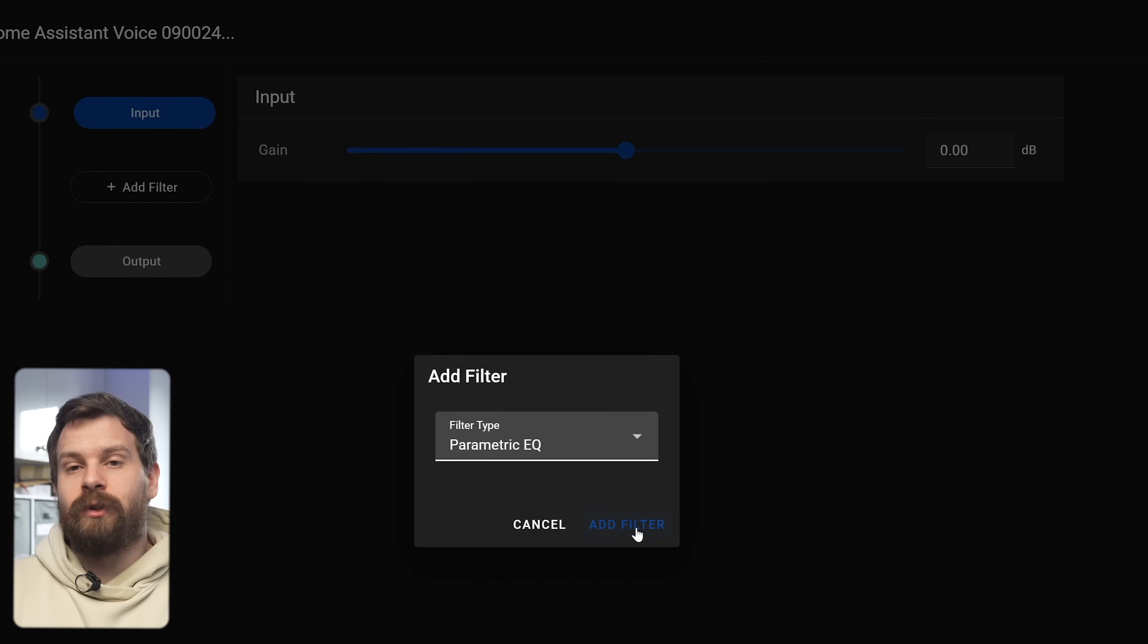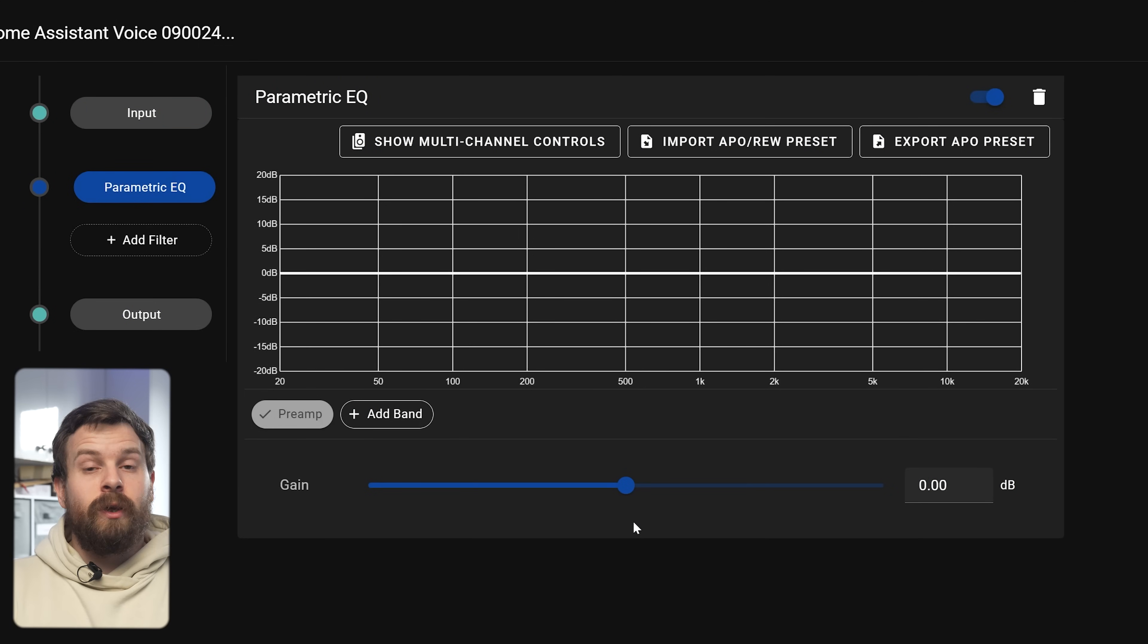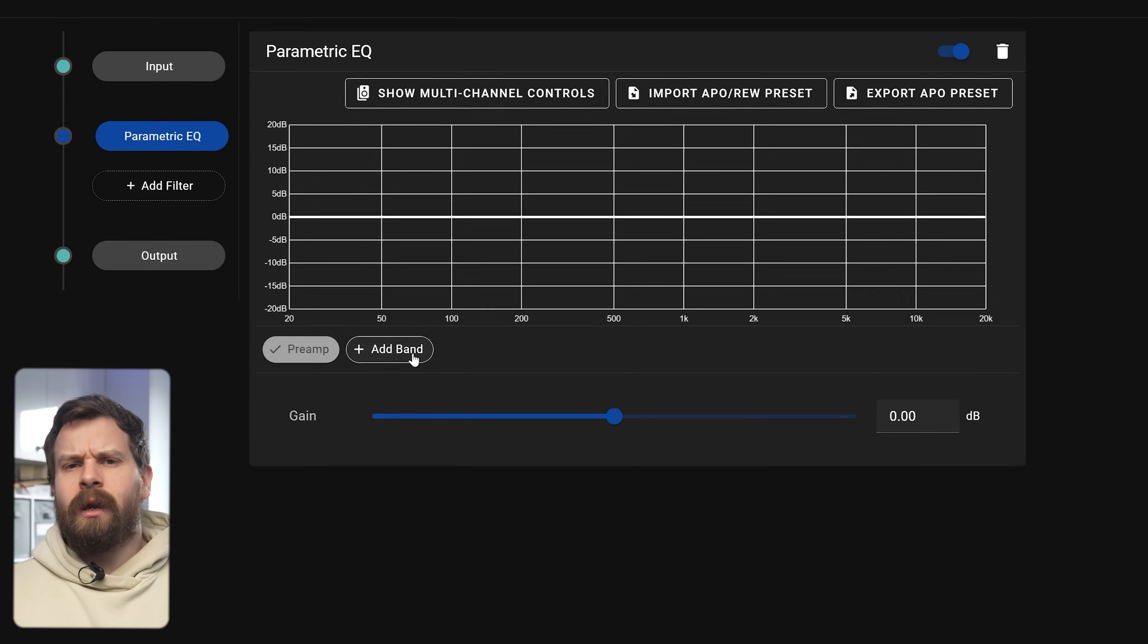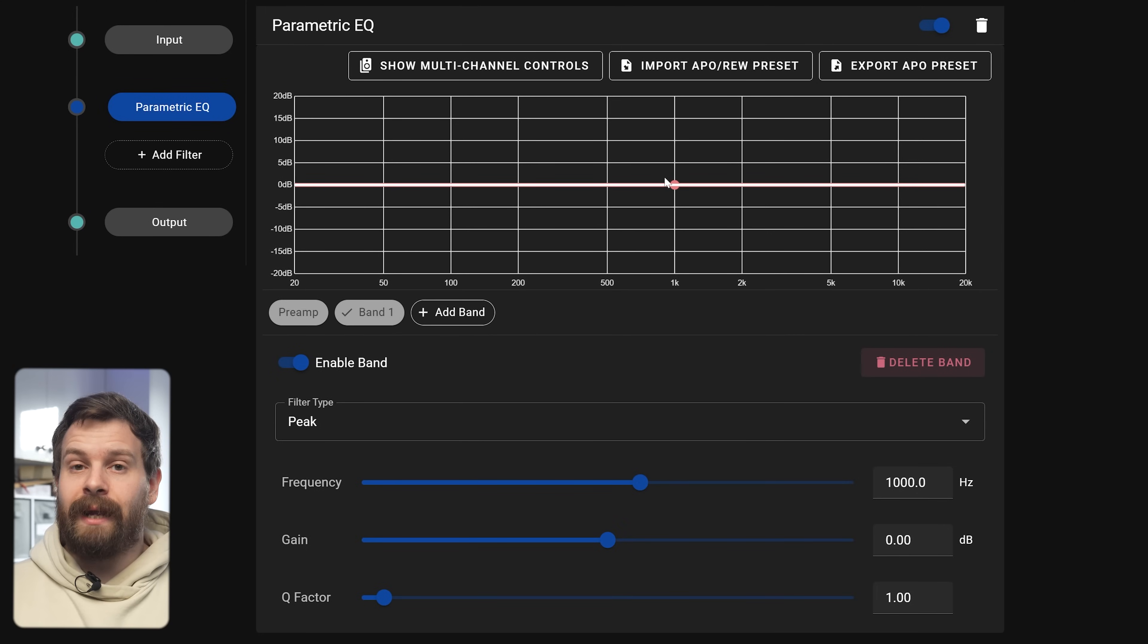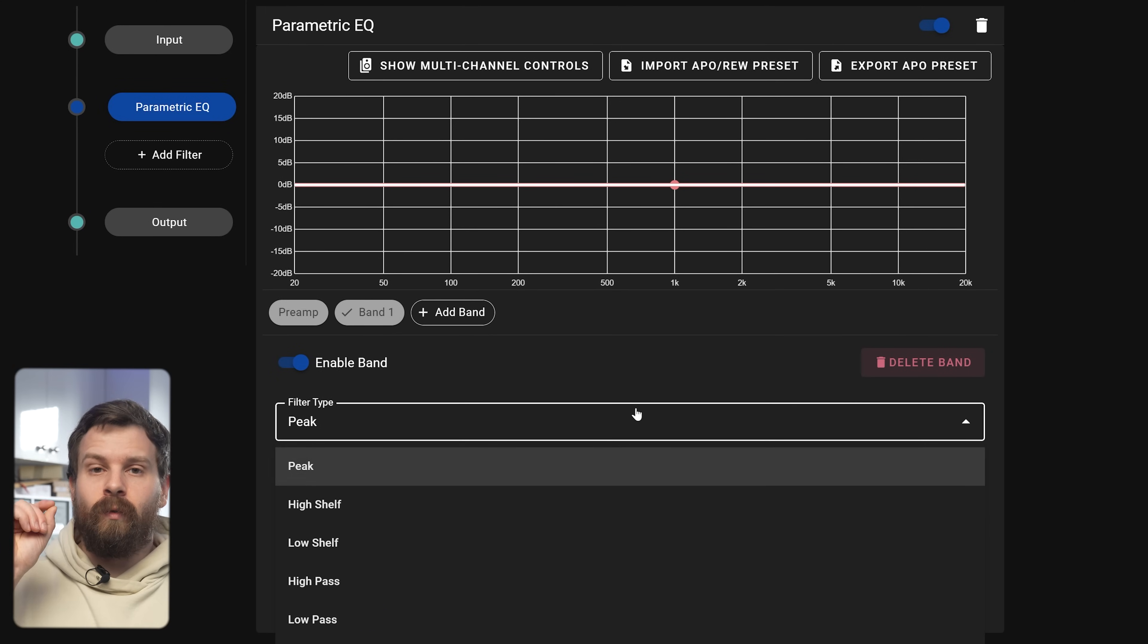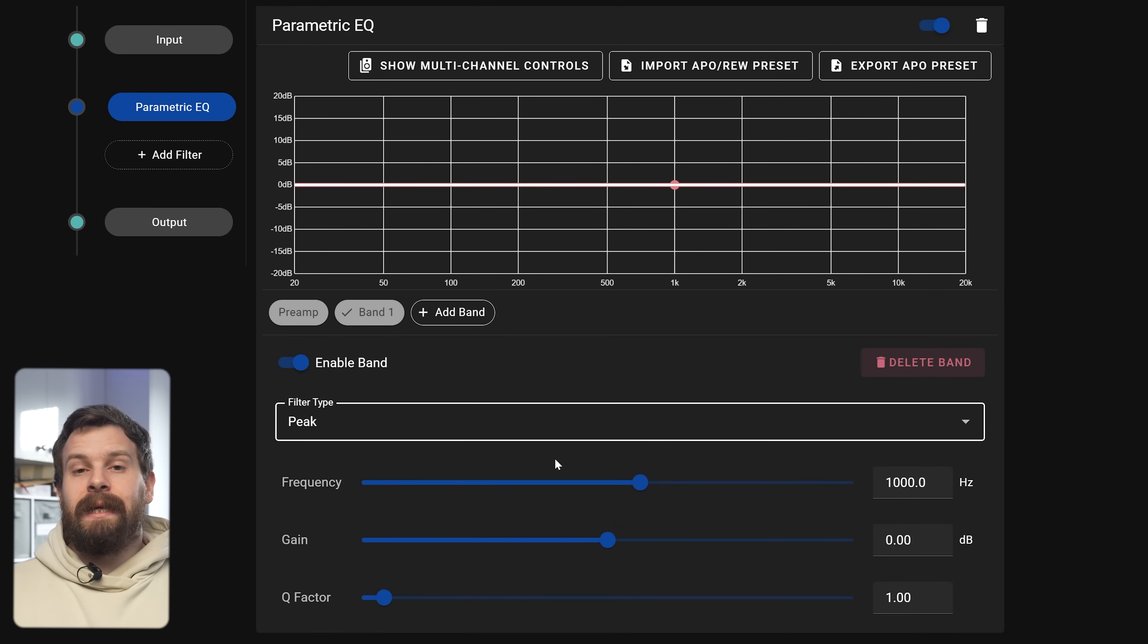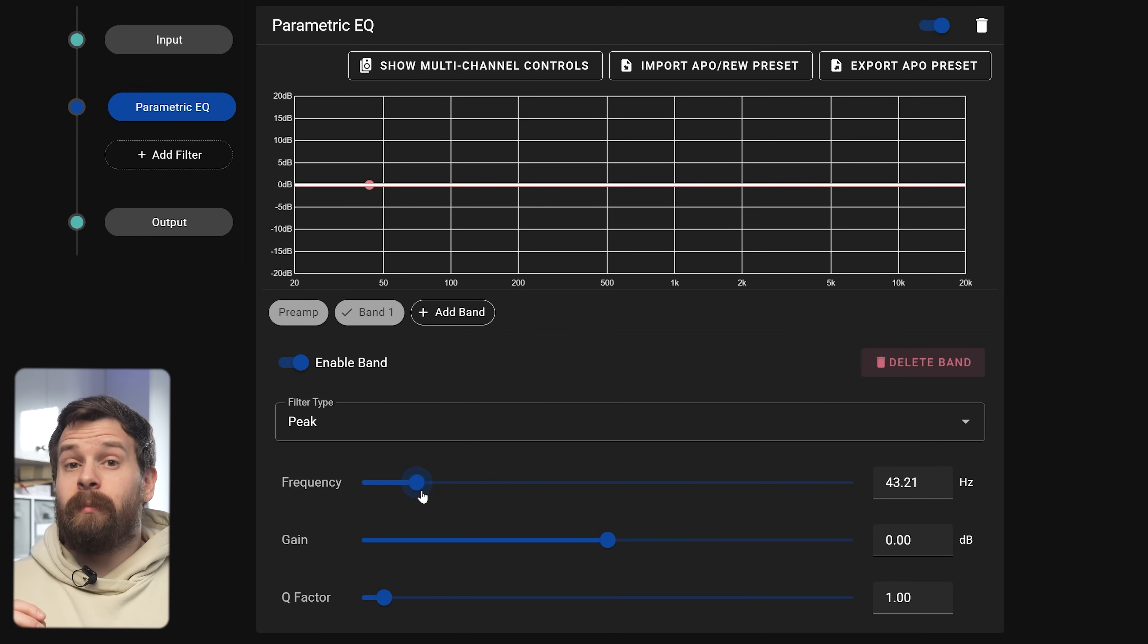Then on the input tab you can adjust the input gain if you want to and then we can press add filter, we can then add a parametric equalizer. Once you do this an EQ graph is going to appear on the page.